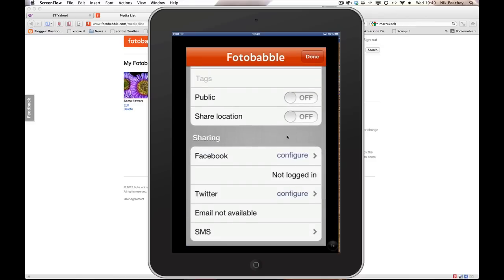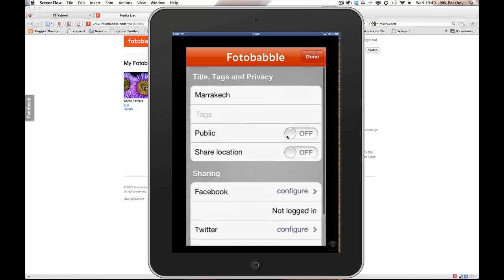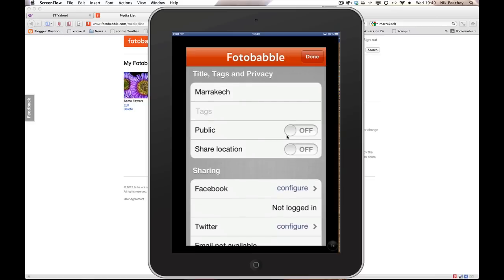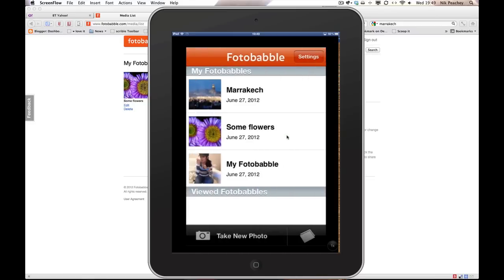I can also configure Photobabble so that it shares it directly into Facebook or to Twitter, or even into an SMS. I'm not going to do that at the moment. Click on done.